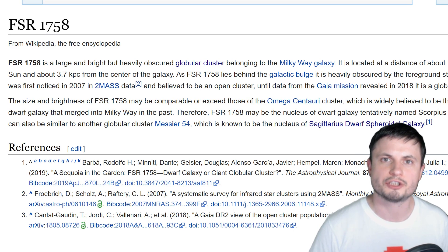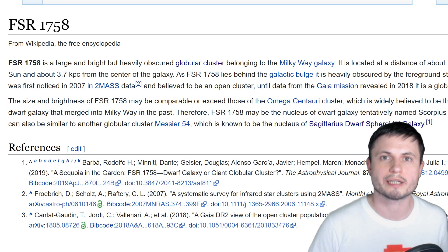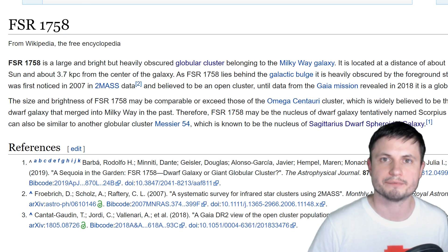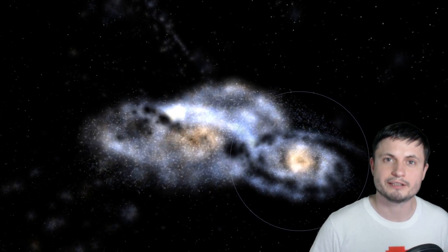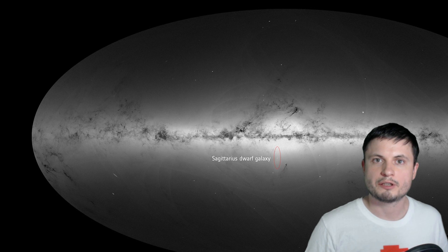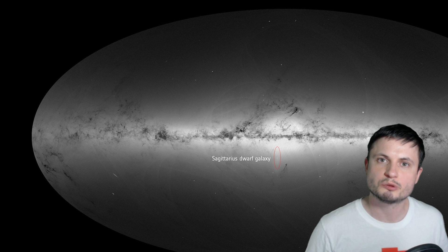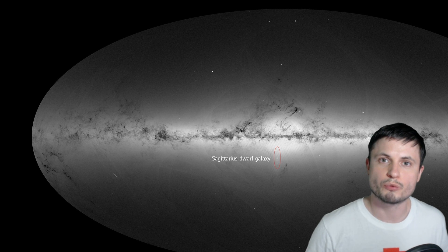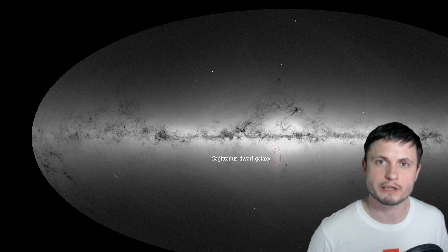About a billion years later, the next collision happened between the so-called Sequoia Galaxy, or FSR 1758. Today this galaxy is extremely difficult to see and is basically covered by dust. We actually discovered it by accident, like so many other things. But it also introduced a lot of matter, a lot of stars, and a lot of different globular clusters that are still found in our galaxy. This was followed by another galaxy known as the Sagittarius Dwarf Galaxy, which is also responsible for making the Milky Way sort of rippled and wobbled a little bit.